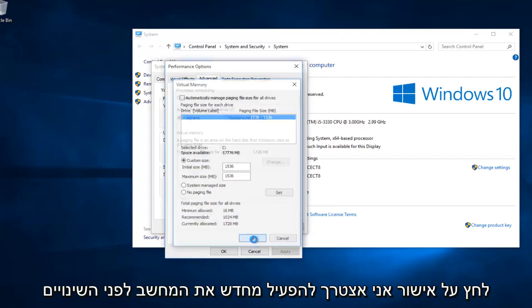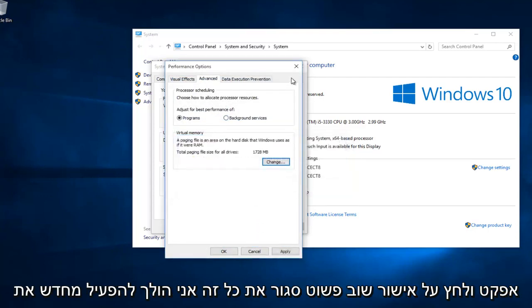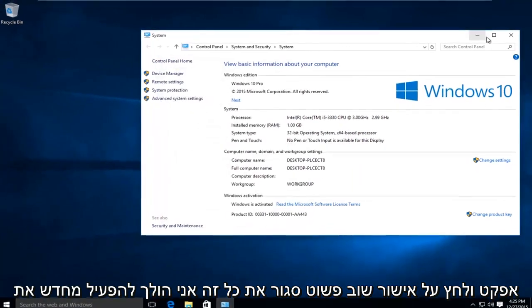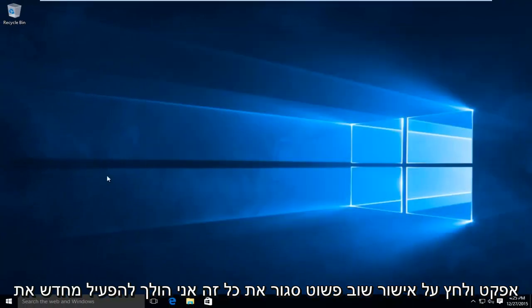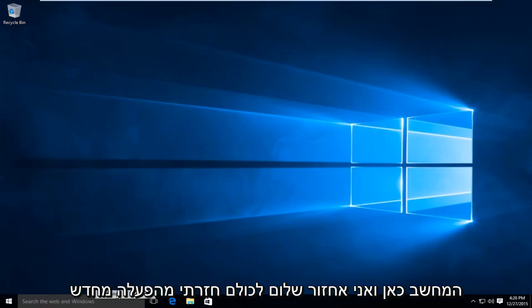You can click OK. I'm going to have to restart the computer before the changes can take effect. I'm going to click OK again to close out all this. I'm going to restart the computer here, and I'll be right back.